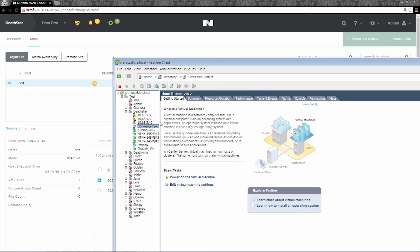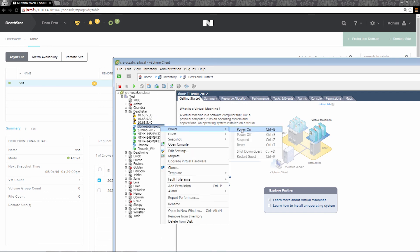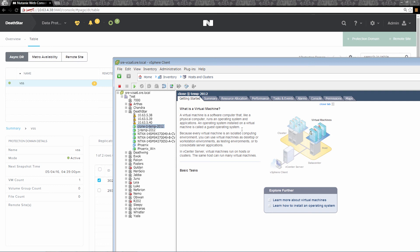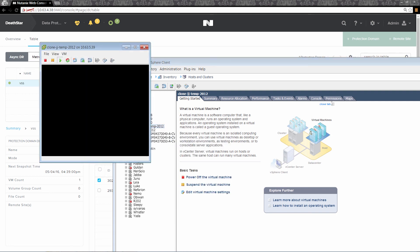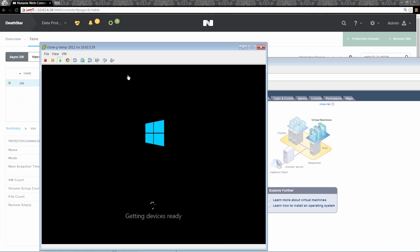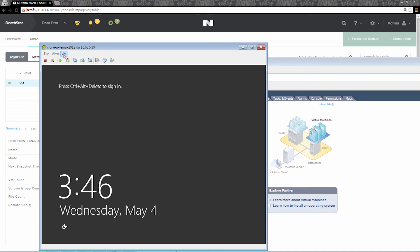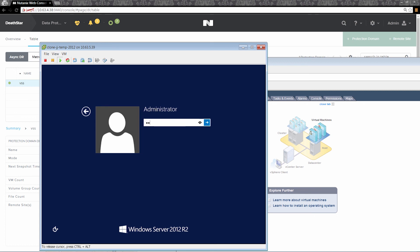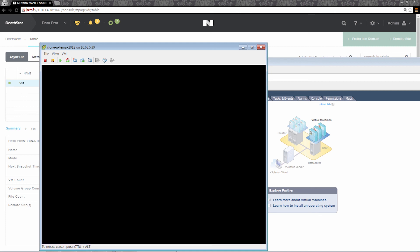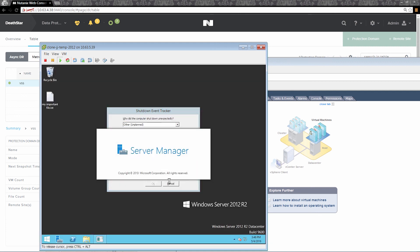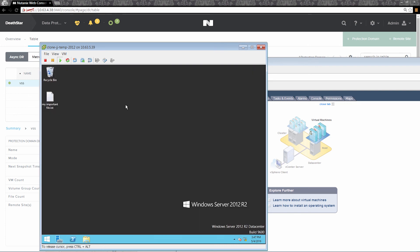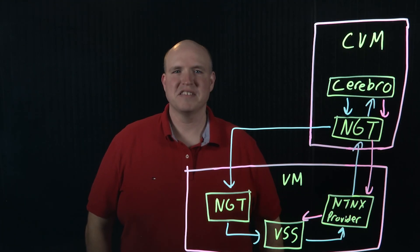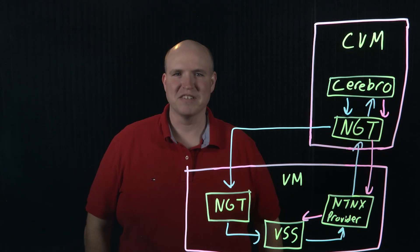You'll see the clone was created. We're going to go ahead and power on this virtual machine. As you can see, we have my important file on the desktop. So now we can copy this file back over to our active virtual machine to perform the file restore. So that was Application Consistent Snapshots in a nutshell. Check out our other videos, and thank you for watching.